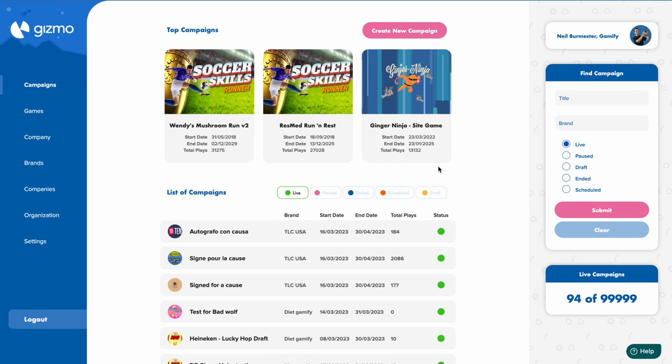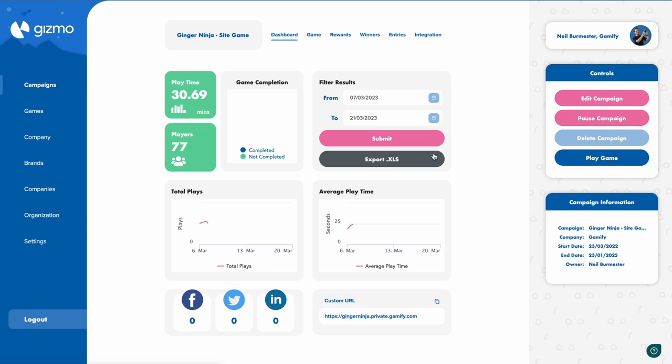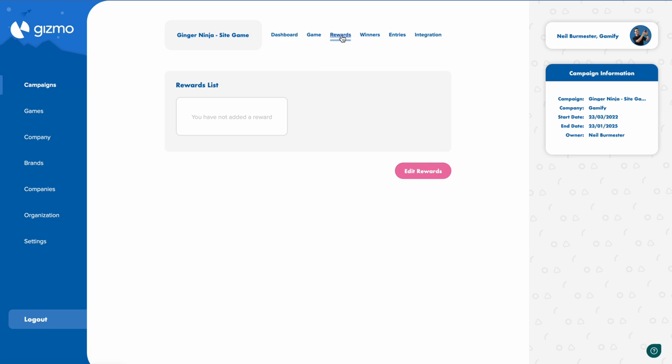Start by opening up Gizmo and opening up a campaign that already exists. Click rewards in the top middle and then click edit rewards.